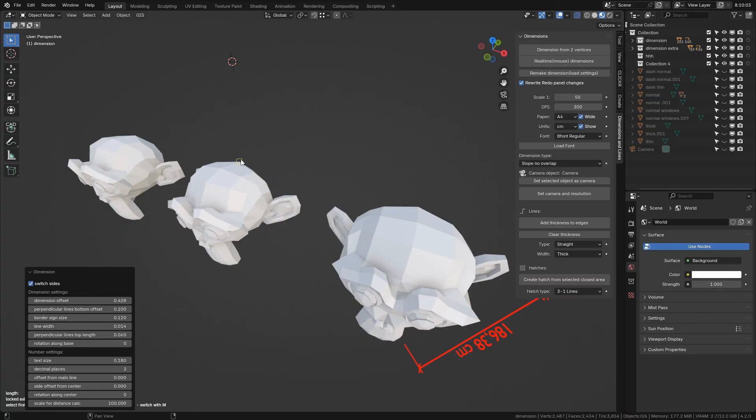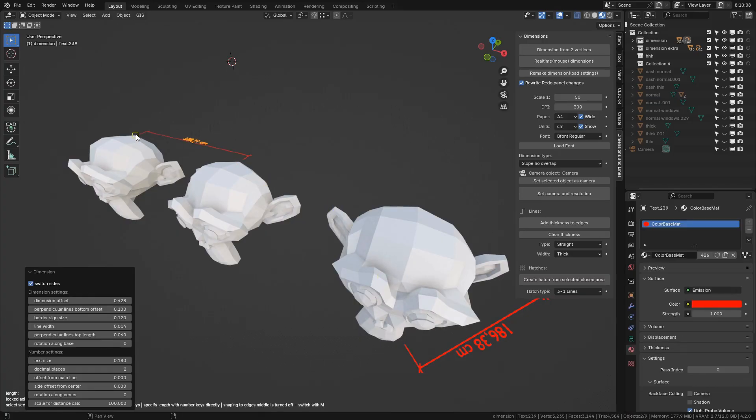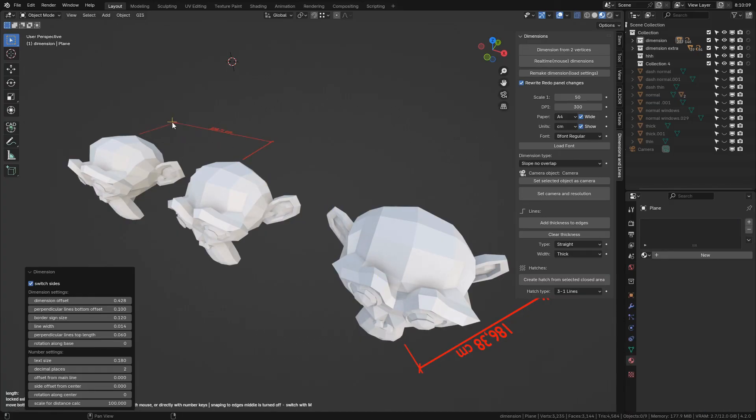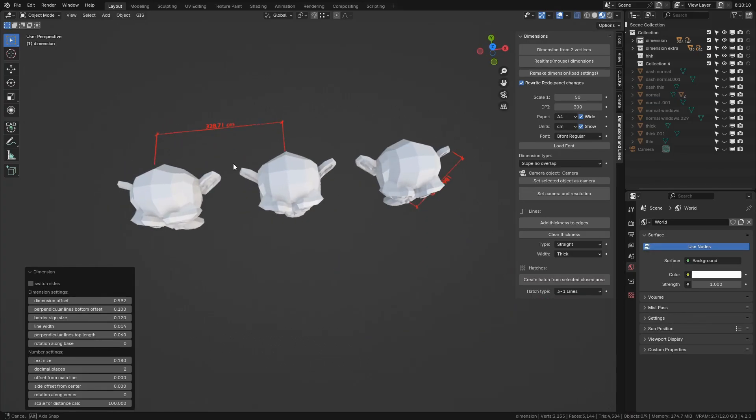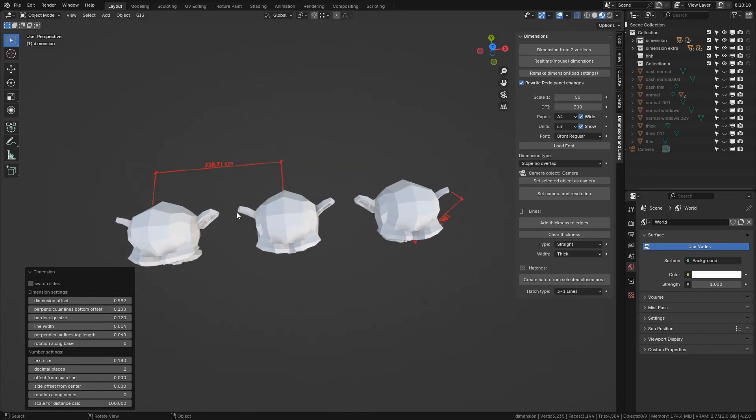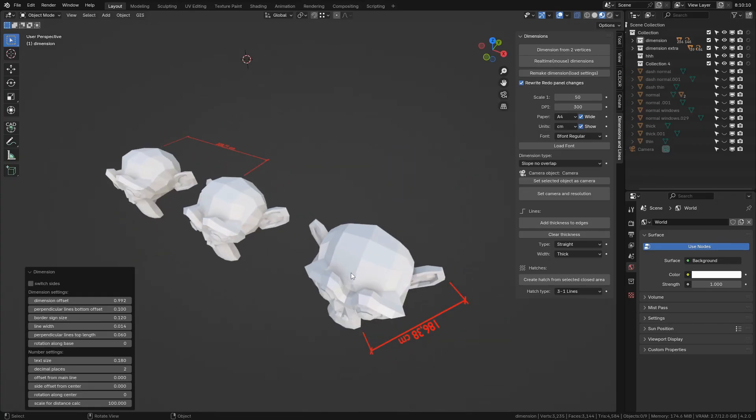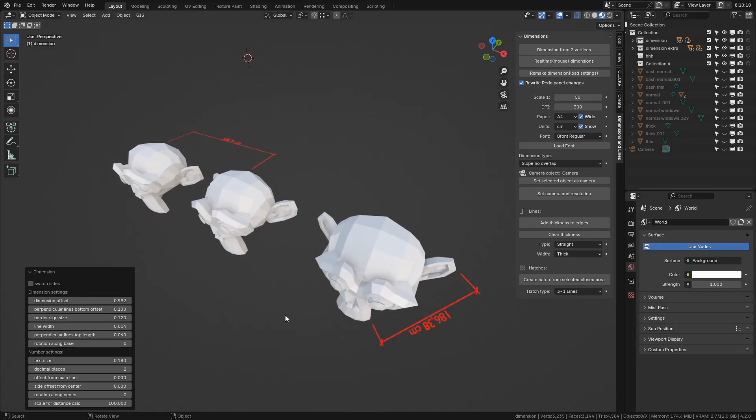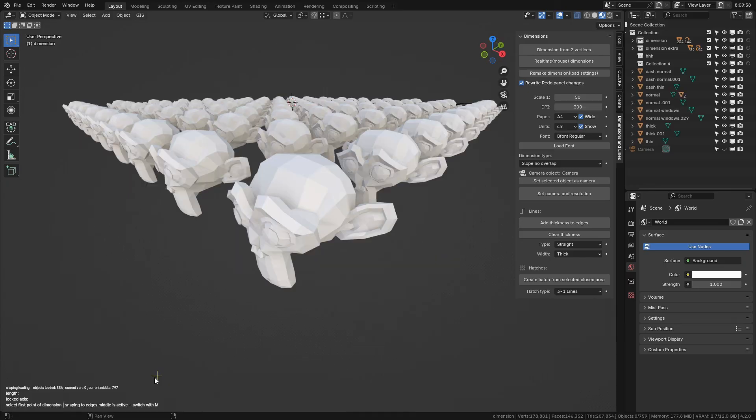Especially if you move your viewport furiously during point selection. So if you encounter this behavior, just move the viewport gently and it should reset and load snap points just fine. To keep loading points running, just keep moving the mouse a little bit.